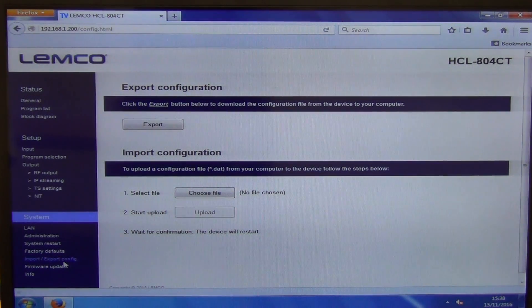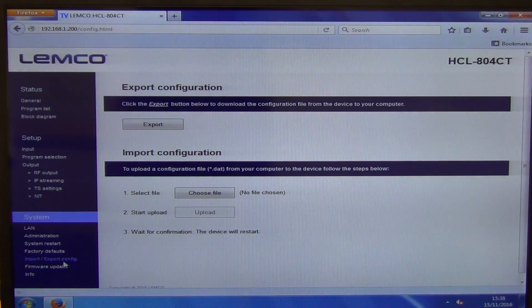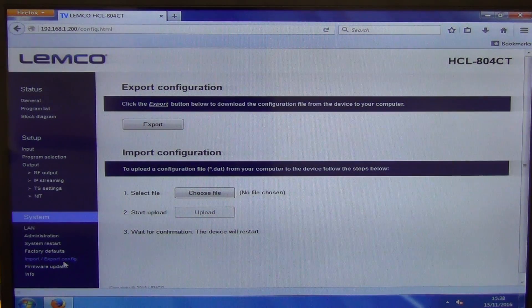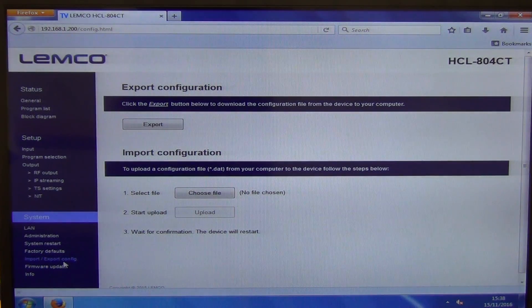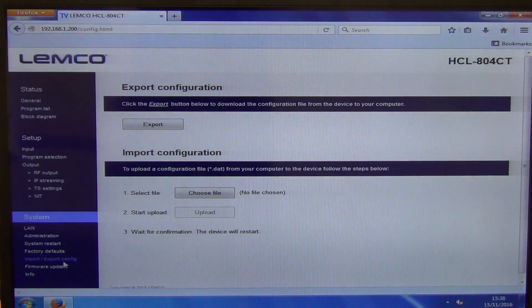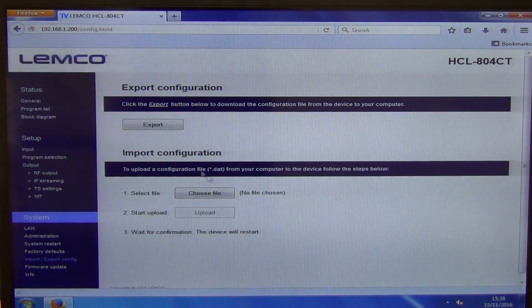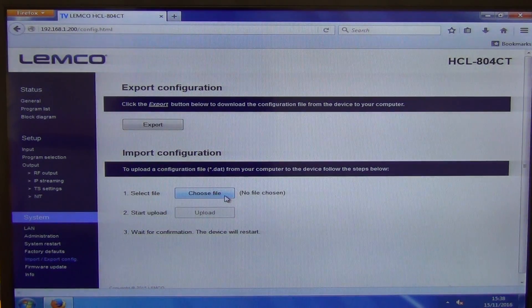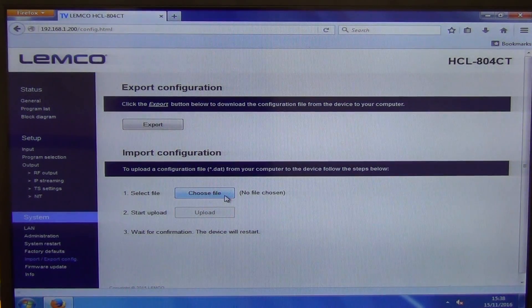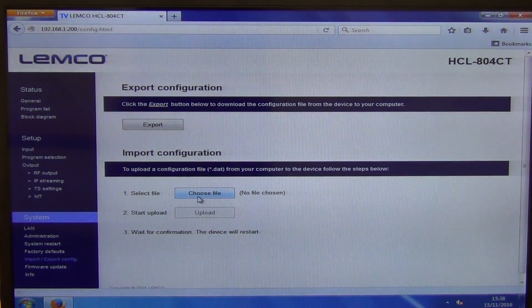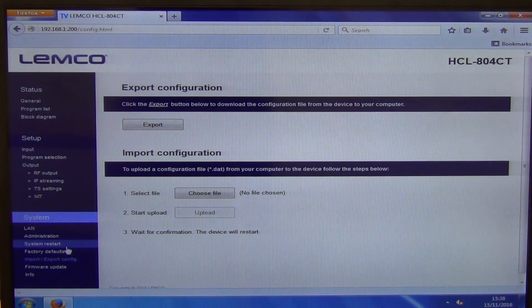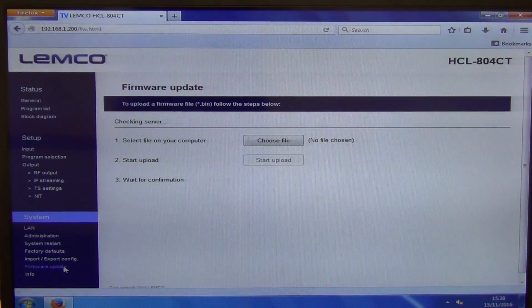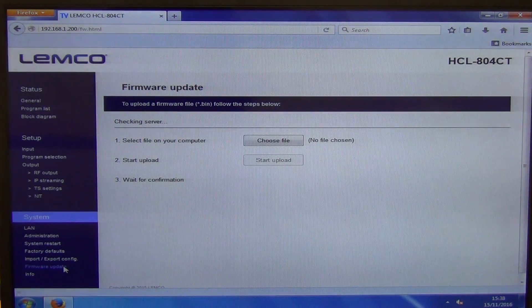And then at a later point, we can actually import the file back on. And you can see here that that's the export option. And then the choose file here allows you to just browse your USB stick or the hard drive, whatever way you want to access it.